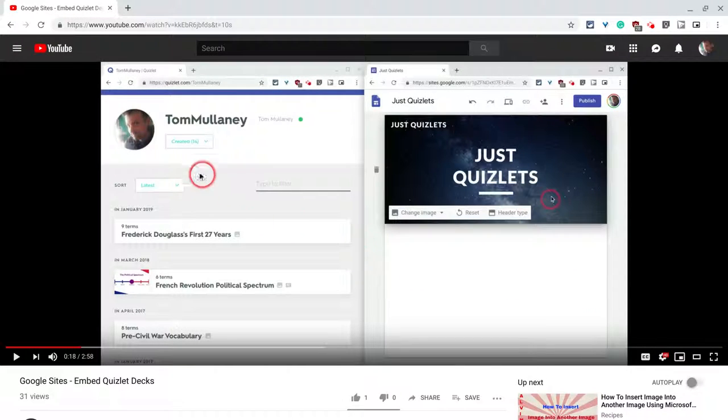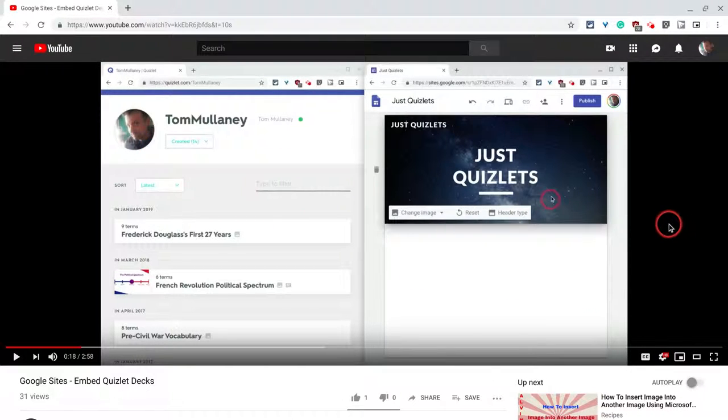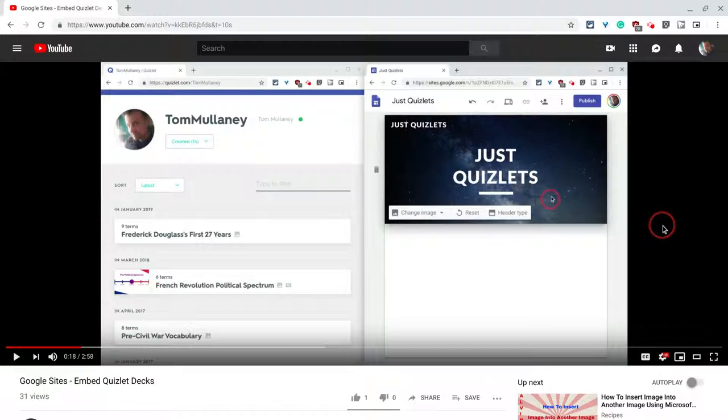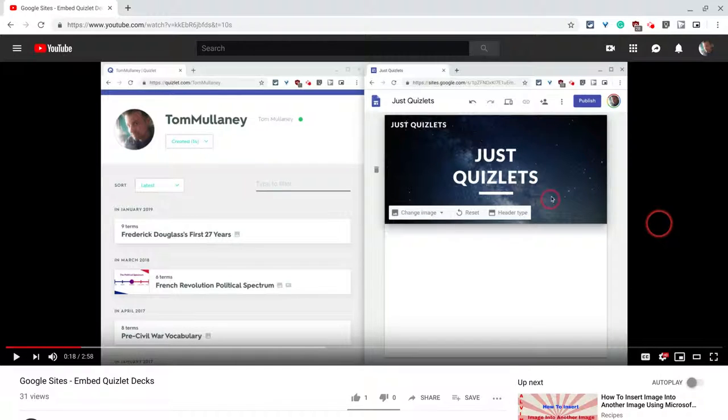Hi, I'm Tom Mullaney. That's me. I'm here today not to tell you about Quizlet and Google Sites, although I really do enjoy those two tools, but to tell you instead about end screens in YouTube.